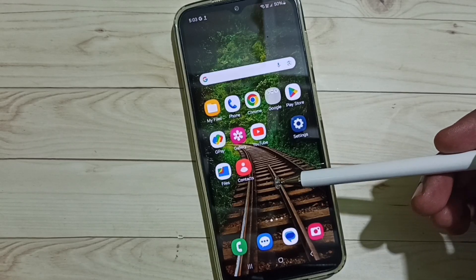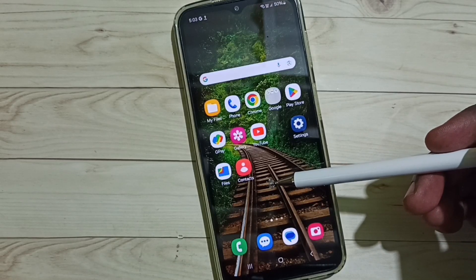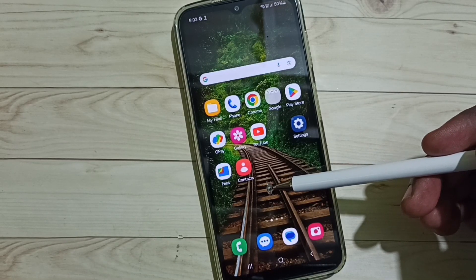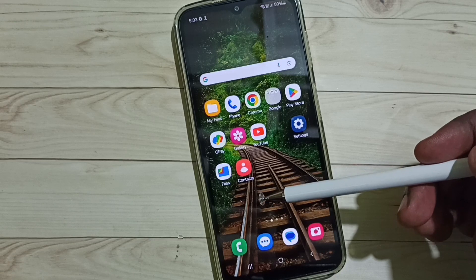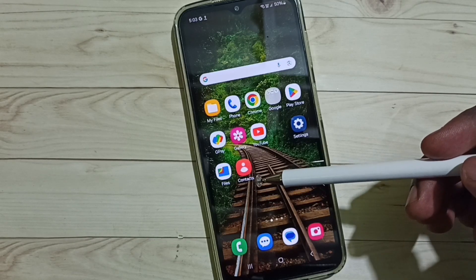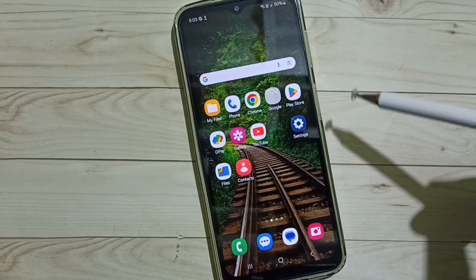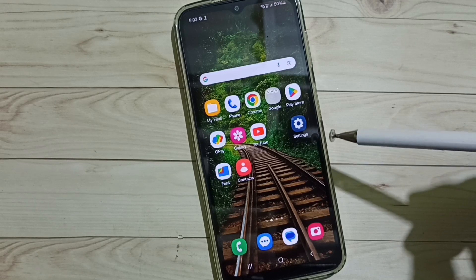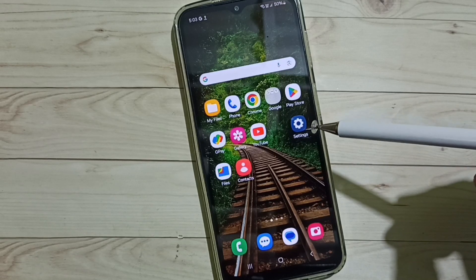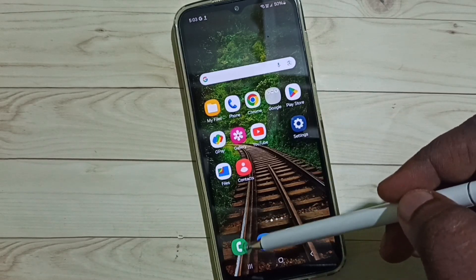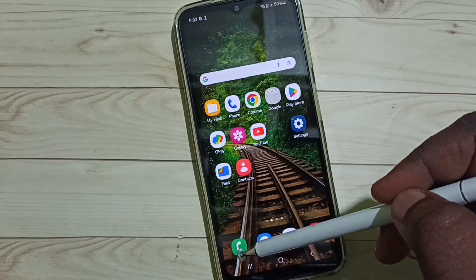Hi friends, this video shows how to edit contact name, how to change contact name, or how to correct contact name spelling. Please don't forget to subscribe to this channel, and please like and share the video.